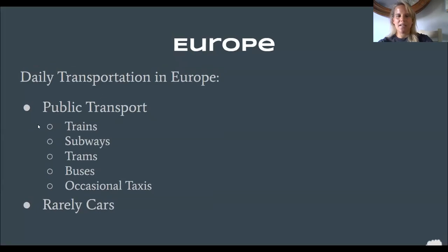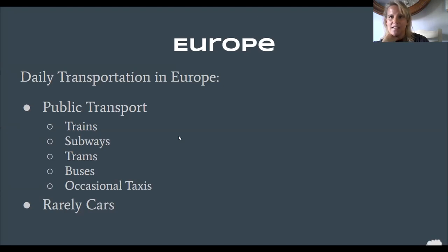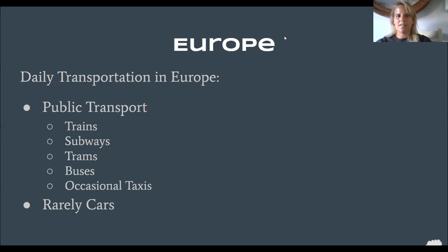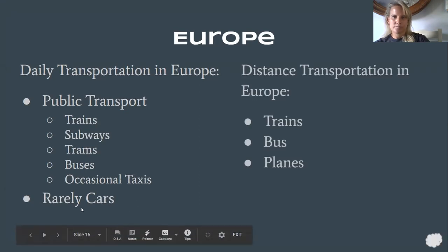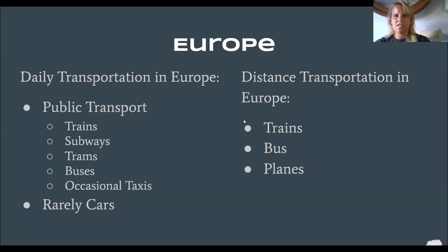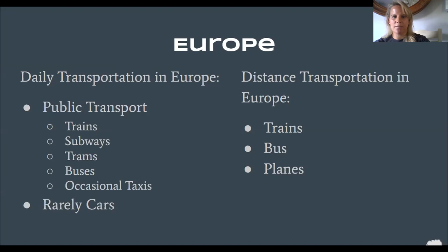Daily transportation in Europe looks quite different from the US — depending on where you are here, you might be used to riding in a car all the time. In Europe, a lot of people use trains, subways are very popular, buses, sometimes taxis and trams. They don't use cars, especially in big cities, the same way we do. As Americans, we're very dependent on cars. To go from one city to another in Europe — distance transportation — you would use a train, bus, or plane. You probably wouldn't use a taxi because it would be very expensive.